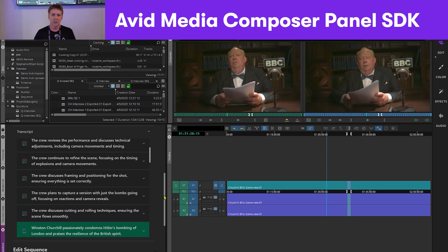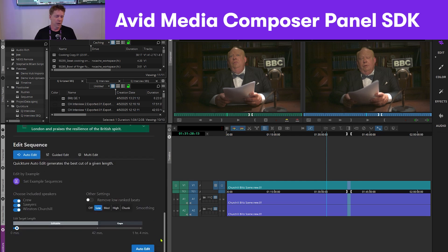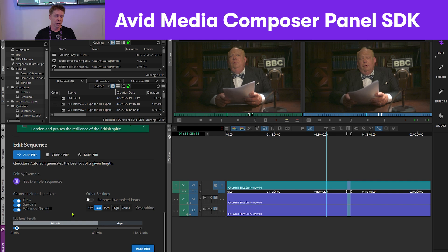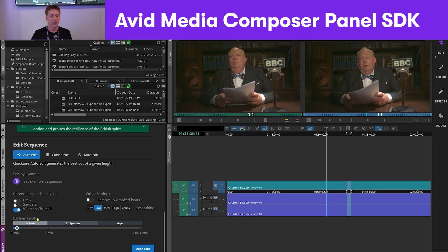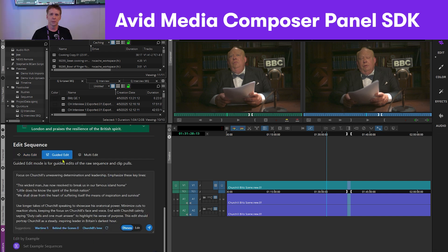But more importantly, because this is scripted, I can also go in and say this is an hour and four minutes long. I can take the crew out of there, take Sawyer out of there, and now it's actually really only 17 minutes of media that I can actually use.